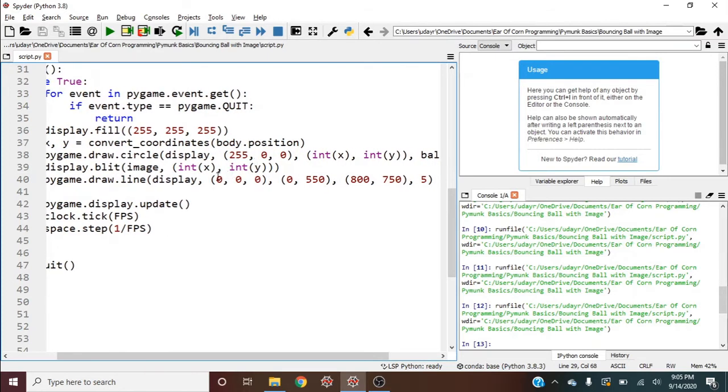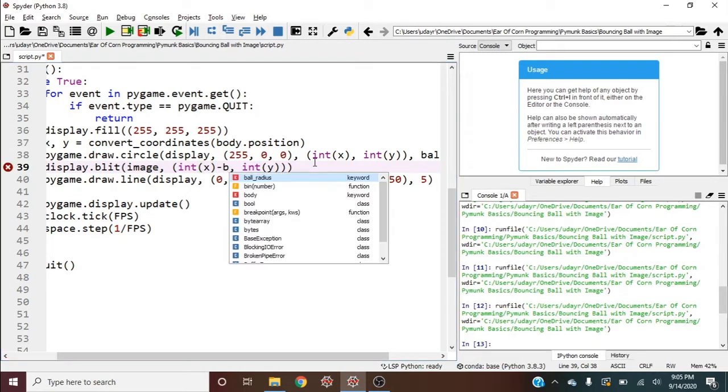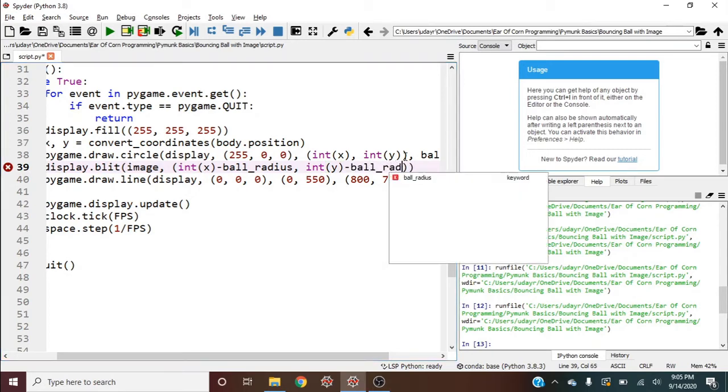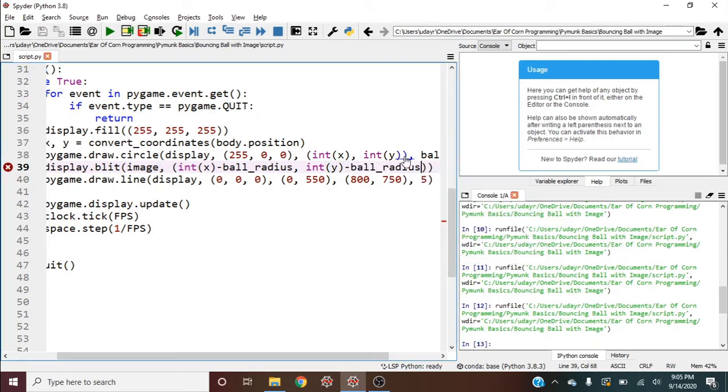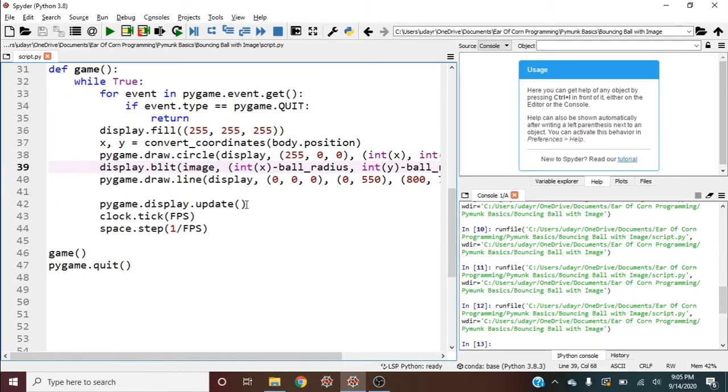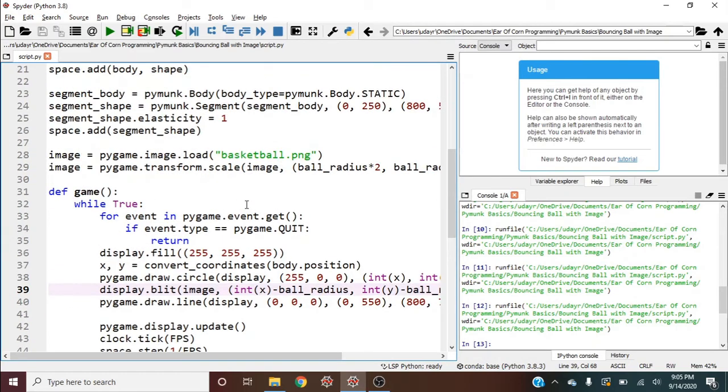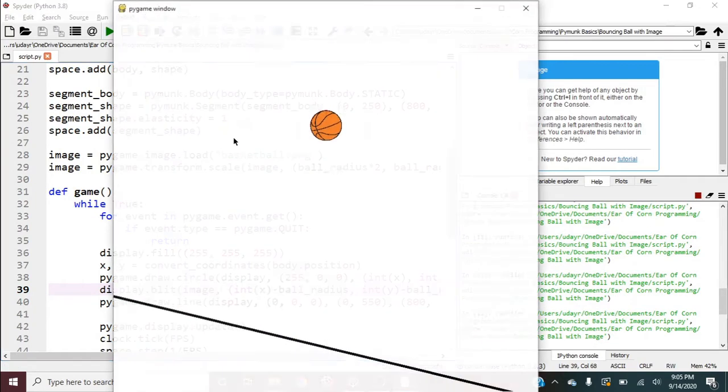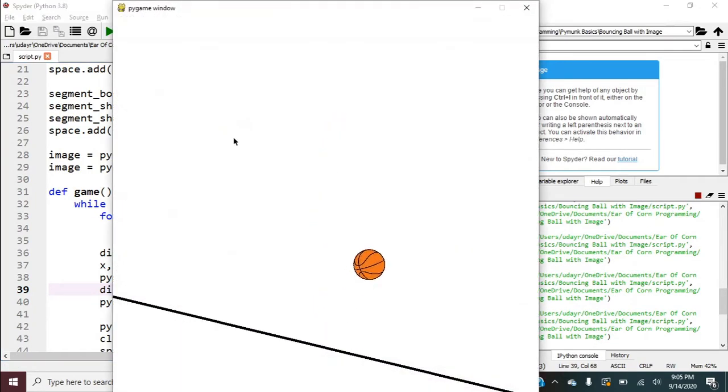So we'll do that here. So minus ball_radius. And you really are starting to see why it's so useful to put some of these in variables. Because if you had a long script, you would definitely forget what the ball_radius was. And you have to get it right every time. And every time you change it, you have to change it in five, six different places. It's just not worth it. So let's go ahead and run this now. That's perfect.